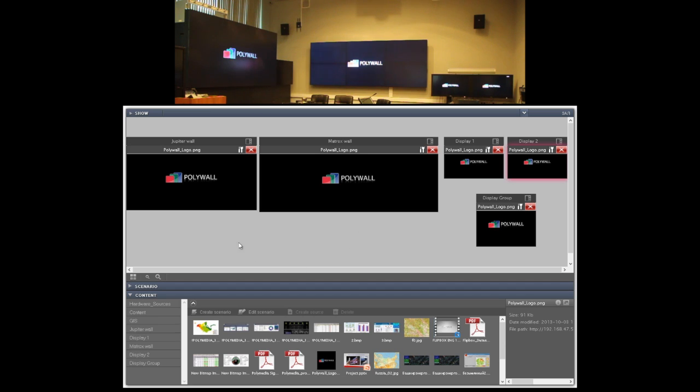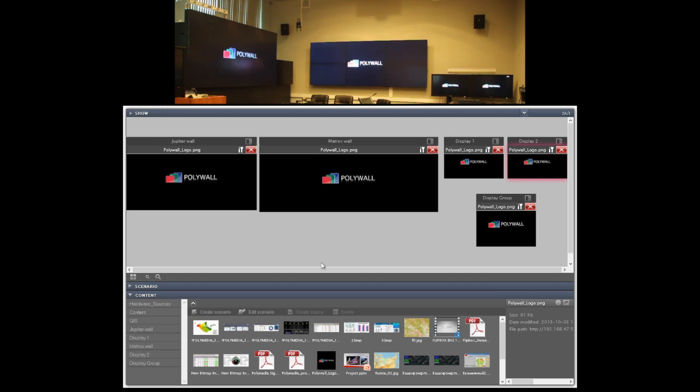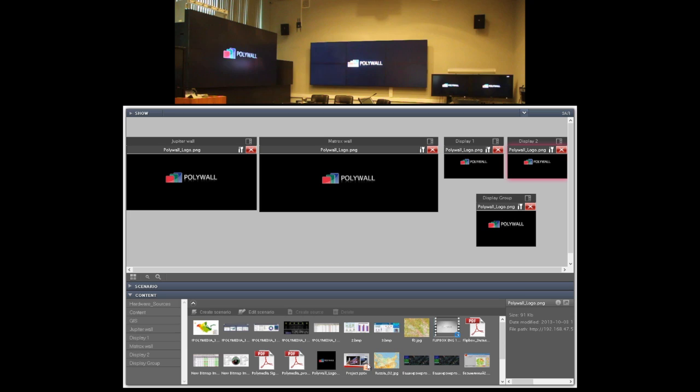In the upper part of the user interface you can see our displays. Left wall, front wall, additional displays and display in the table. In the bottom side you can see the library of content. We have several repositories here. One is with file content. Here you can see images, videos, PowerPoint presentations, PDF documents and some other files.